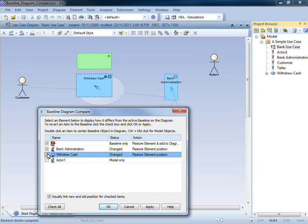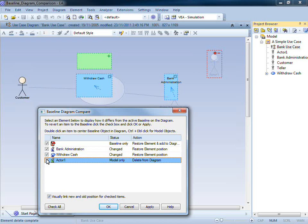It is also possible to resize and delete elements from the diagram. It's important to note that although the item will be deleted from the diagram, it will not be deleted from the model.